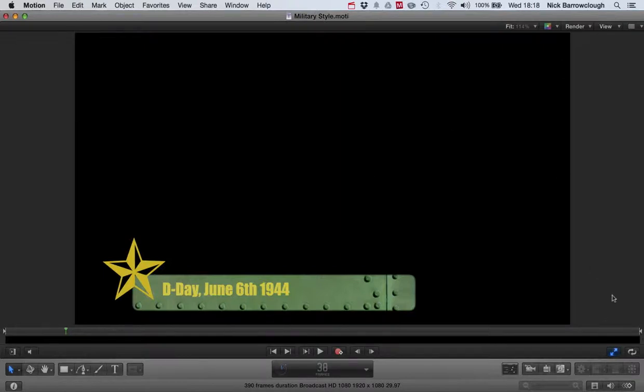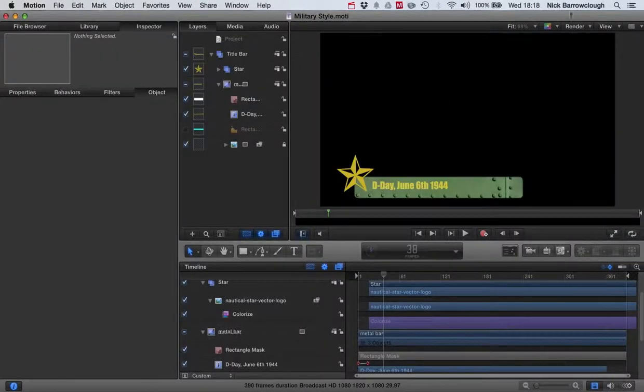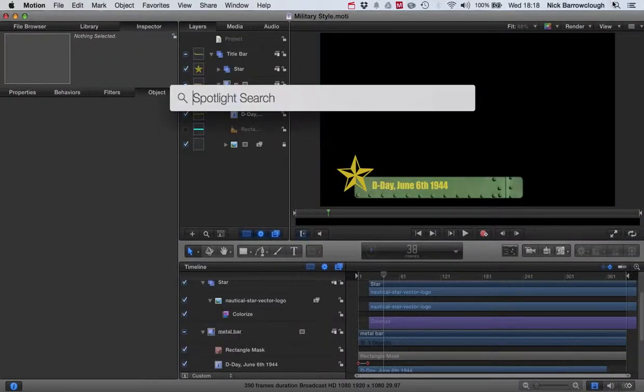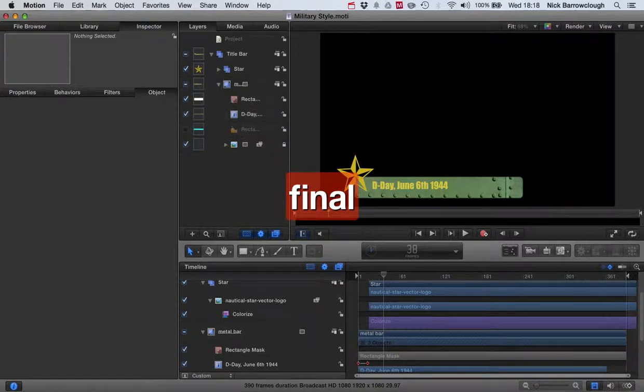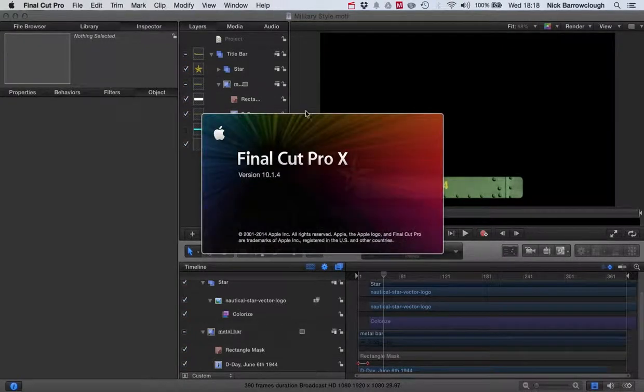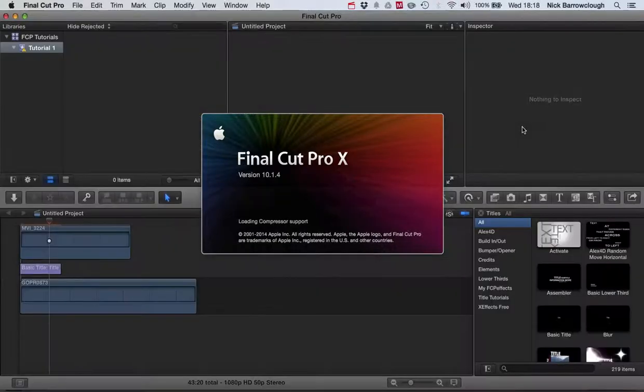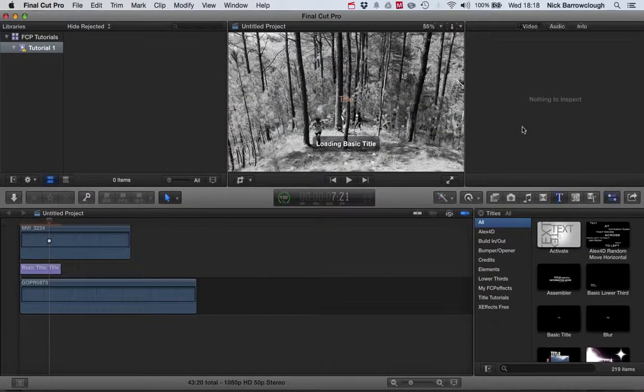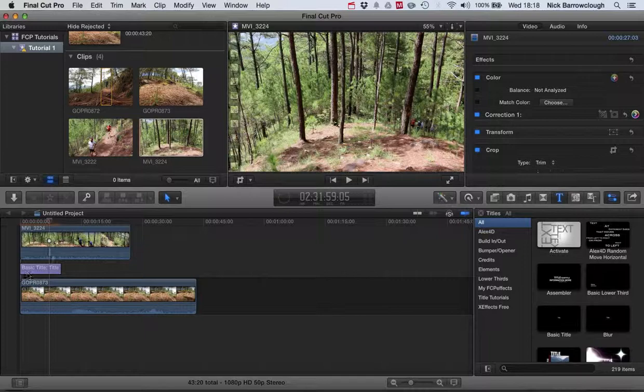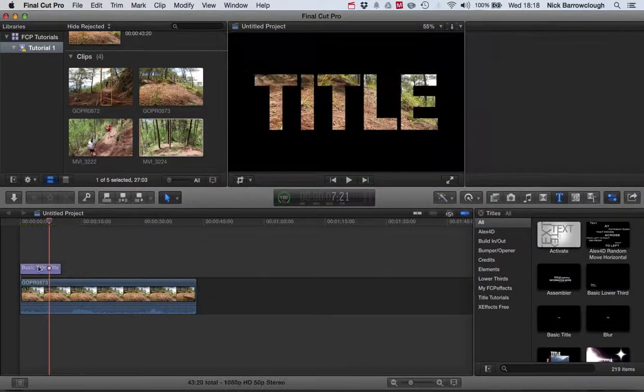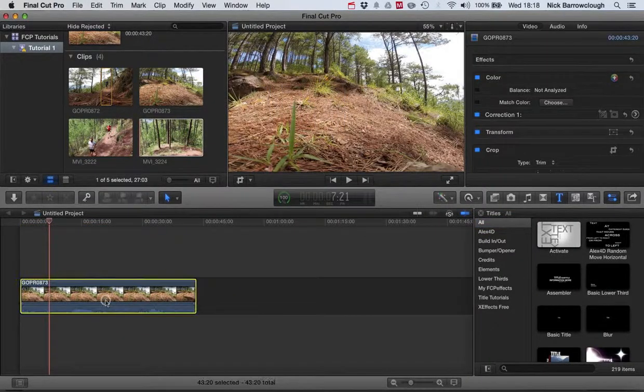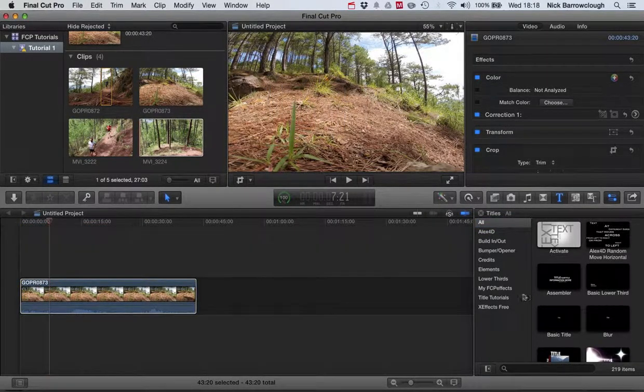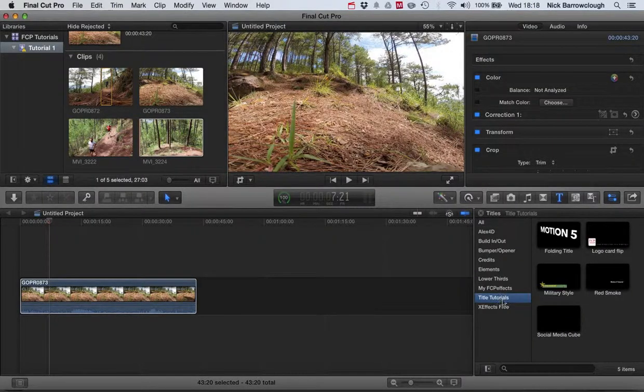If we open up Final Cut Pro, because I created it as a title project in Motion 5, it will show up in Final Cut Pro for you to be able to use and the text will be editable in there.